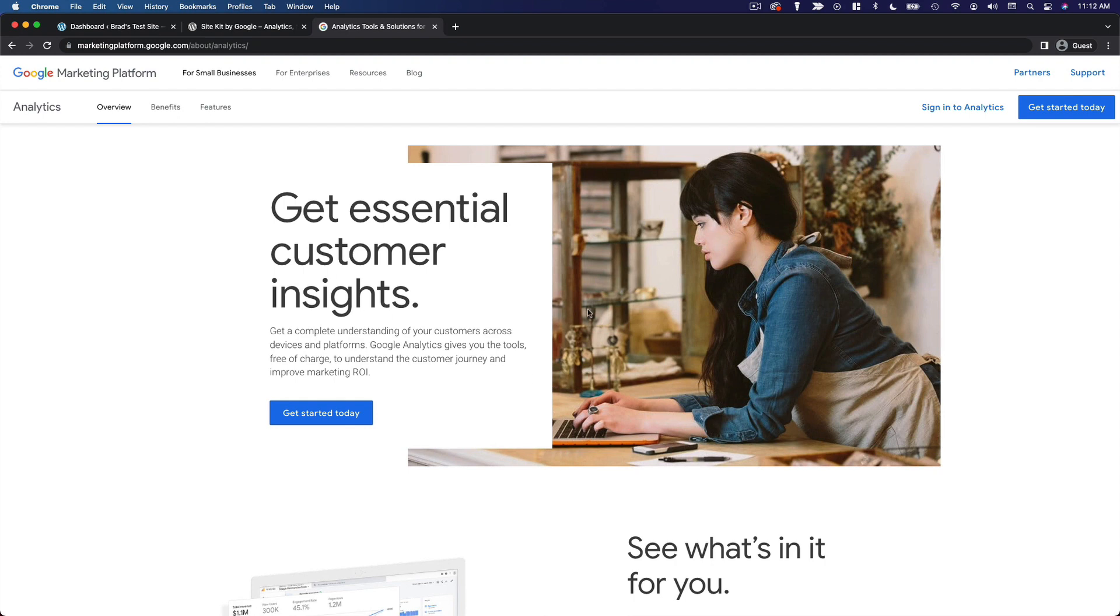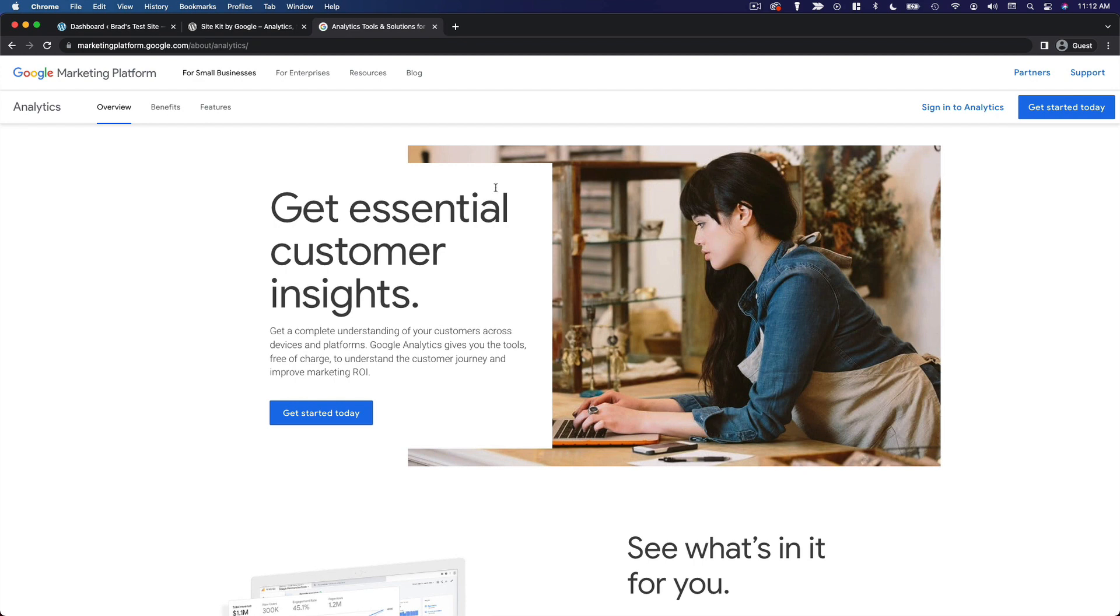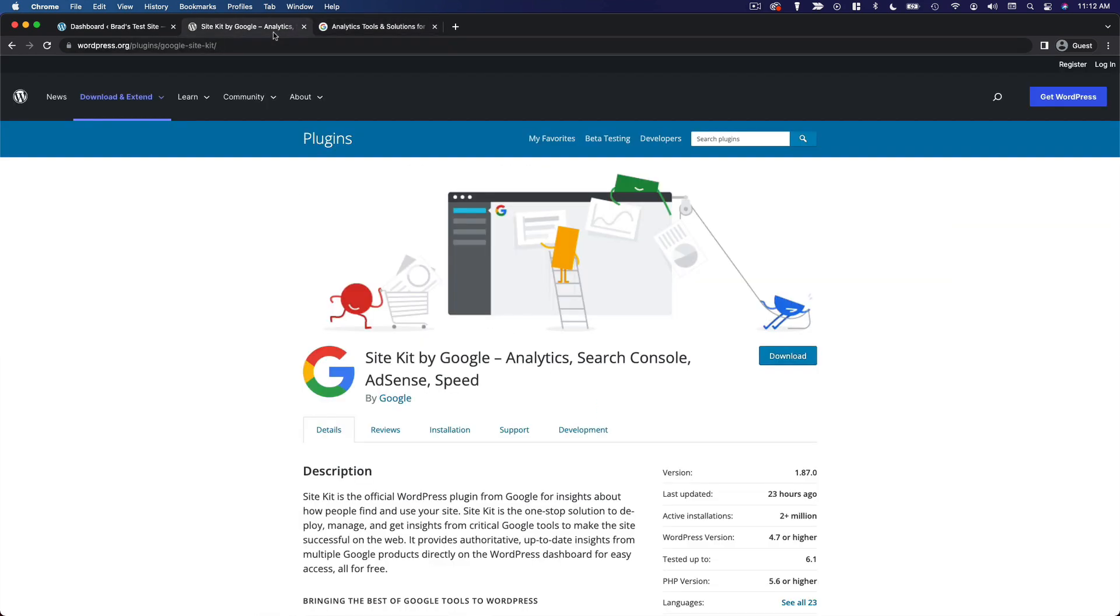Typically Google Analytics will give you a tracking code that you're supposed to copy and paste into your website so that it appears on every page and it can track your visitors on every page. So typically you would copy and paste that code into your header or something like that. But Google has made it much easier to add that tracking code with this official plugin, Site Kit by Google.